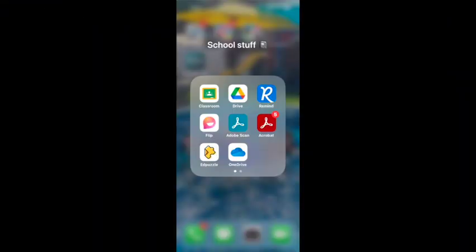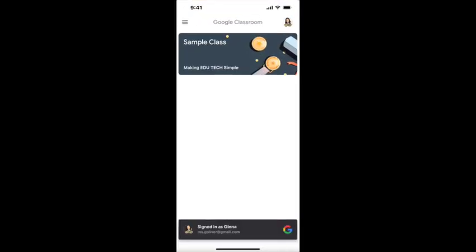Hey guys, welcome back to my channel. Today I'm going to show how a student can upload their assignments using the scanner feature on Google Classroom. Students will start by clicking on Google Classroom.